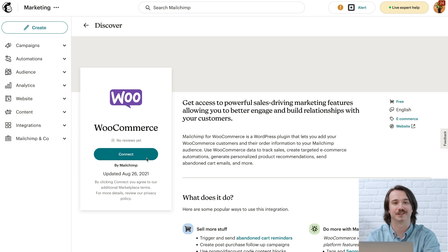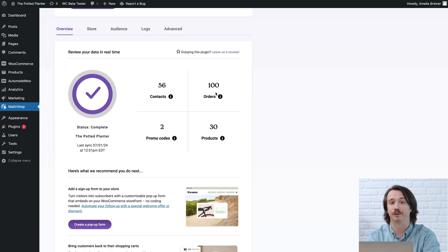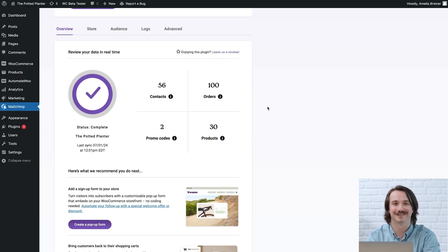Our integration syncs your WooCommerce data to Mailchimp, including orders, customers, and products. So you can use Mailchimp's pre-built segments and automations to personalize your marketing at scale.